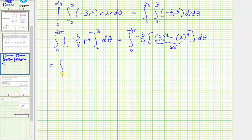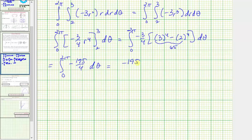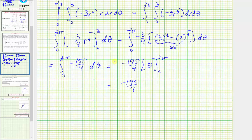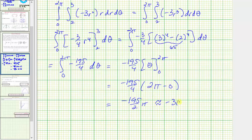We then have the integral from zero to two pi of negative one hundred ninety-five fourths dθ. Integrating with respect to θ gives negative one hundred ninety-five fourths times θ evaluated from zero to two pi. The two and four simplify, giving an exact value of negative one hundred ninety-five halves pi, which is approximately negative three hundred six point three zero five three.